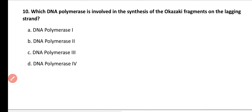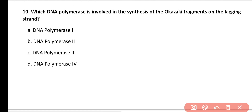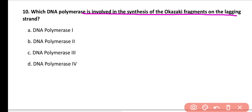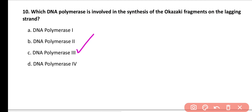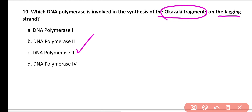Question number 10. Which DNA polymerase is involved in synthesis of Okazaki fragments on the lagging strand? DNA polymerase 1, 2, 3, or 4? Correct answer is option C. DNA polymerase 3 is responsible for the synthesis of Okazaki fragments on the lagging strand.